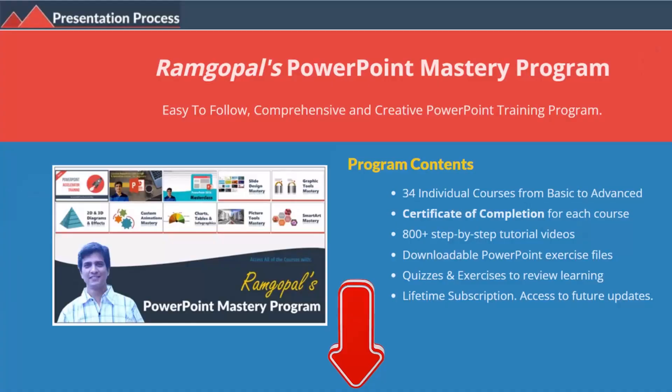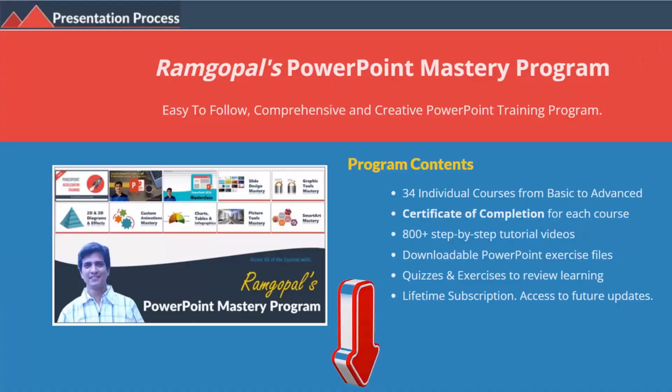But before that, I am Ramgopal from presentationprocess.com, the creator of Ramgopal's PowerPoint mastery program, a comprehensive and creative PowerPoint training program for professionals.